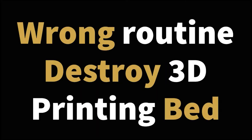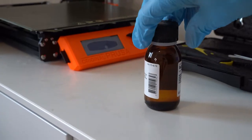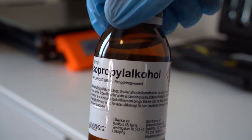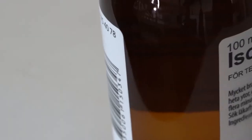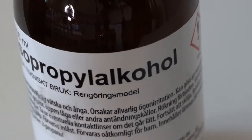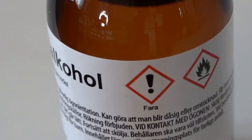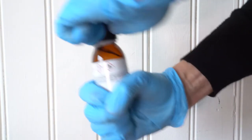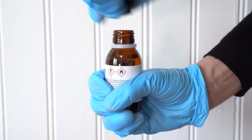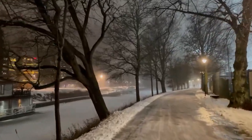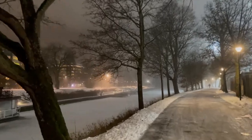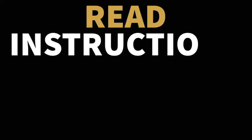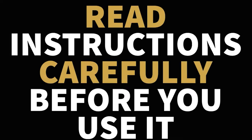Cleaning the bed is easy, but if you implement the wrong routine you can destroy your 3D printing bed. I do my PLA prints on my spring steel sheet. I clean with isopropyl alcohol, the percentage is around 90 percent. This is a flammable product designed for technical maintenance. Isopropyl alcohol can harm you if you use it wrong. I buy mine from a local pharmacy—they keep it behind the counter. Read instructions carefully before you use it.